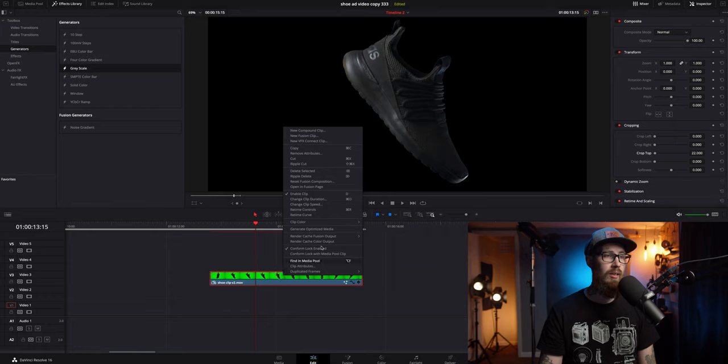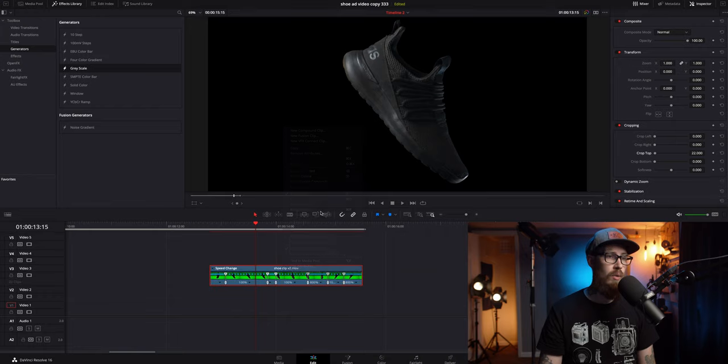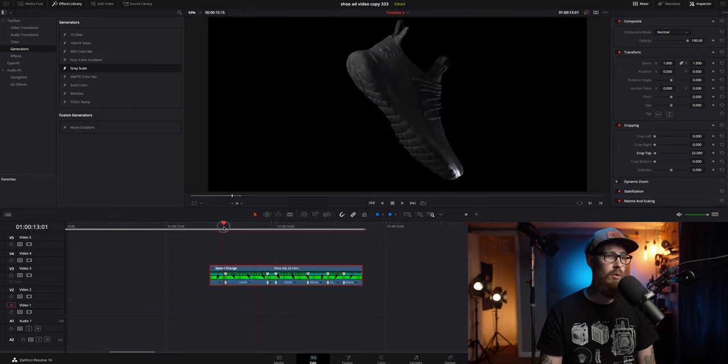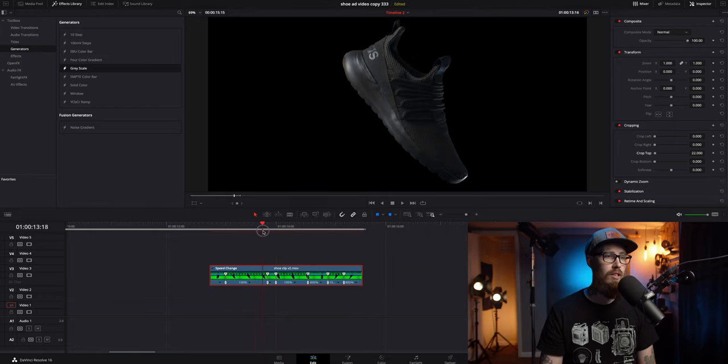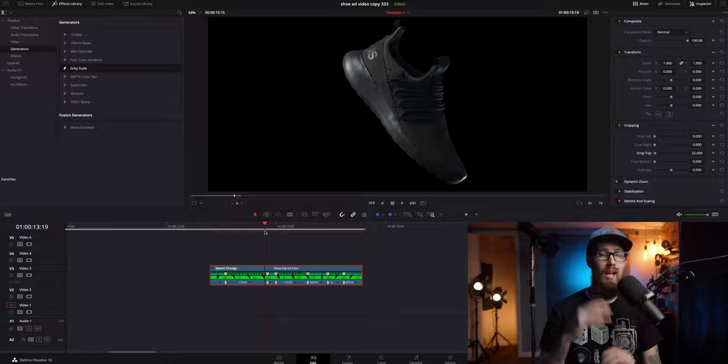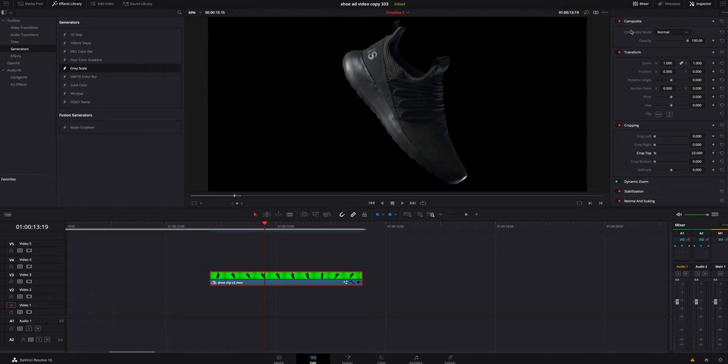I then right-clicked on it, went to Retime Controls, and I went through and I added speed ramps. I'm not going to dive into the speed ramps. If you guys want to know more about that, I will put a link in the description below to another video I did. Watch that one over.